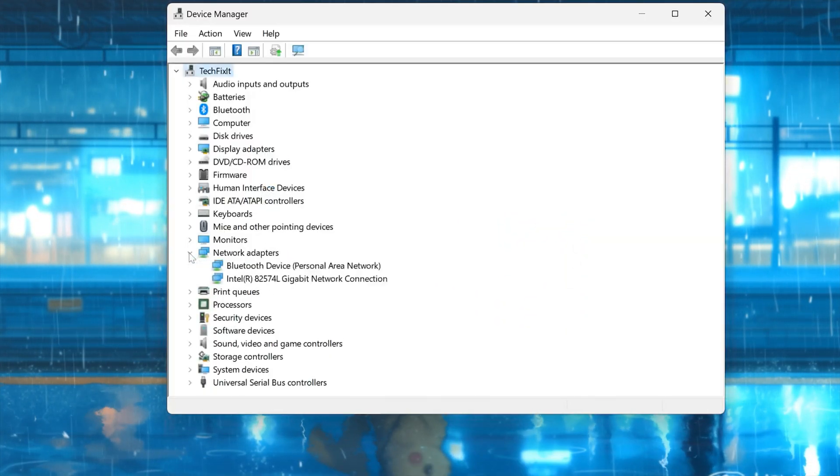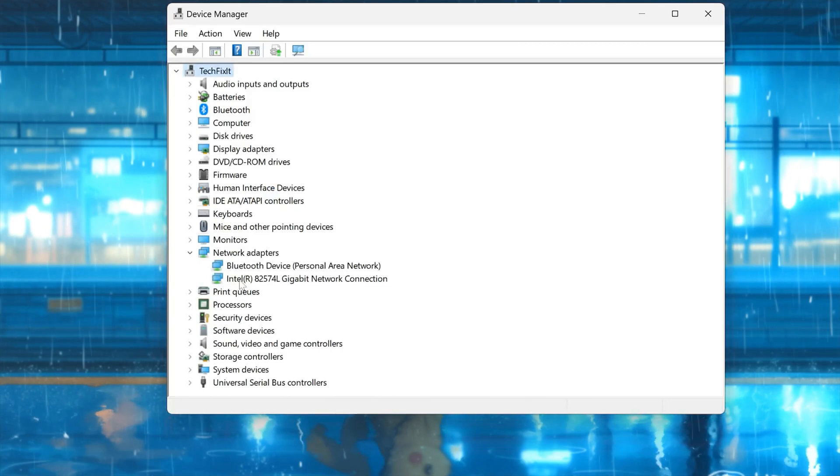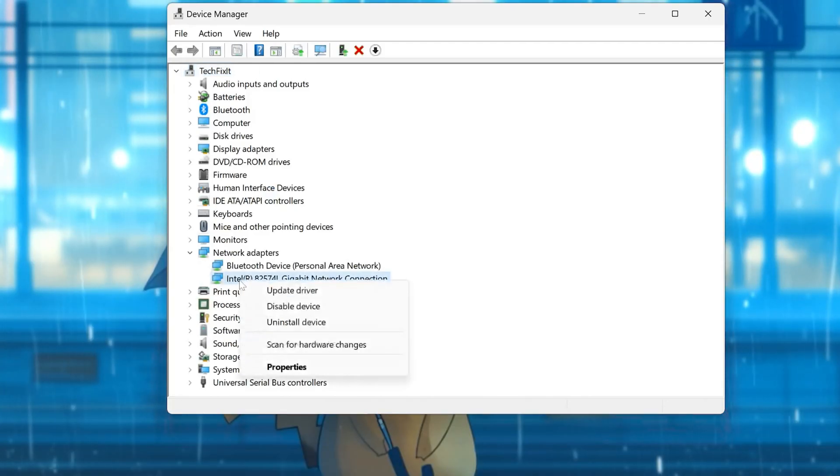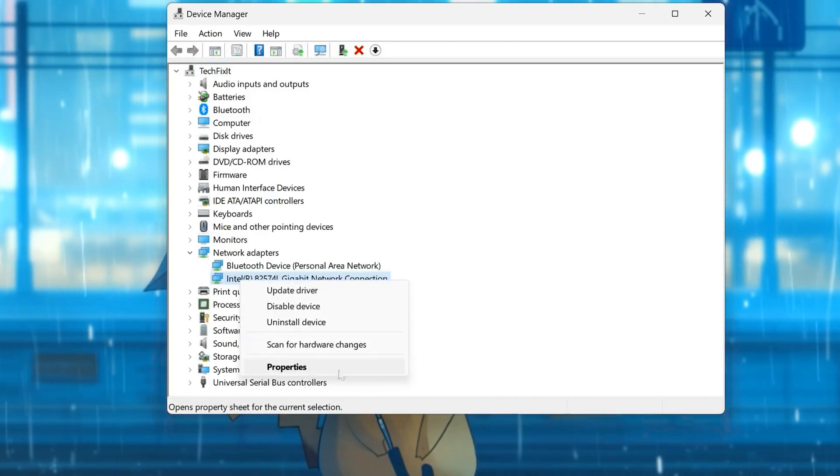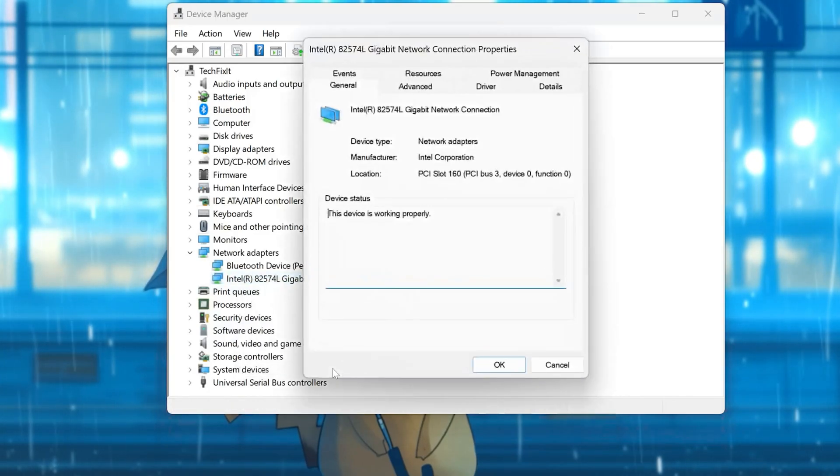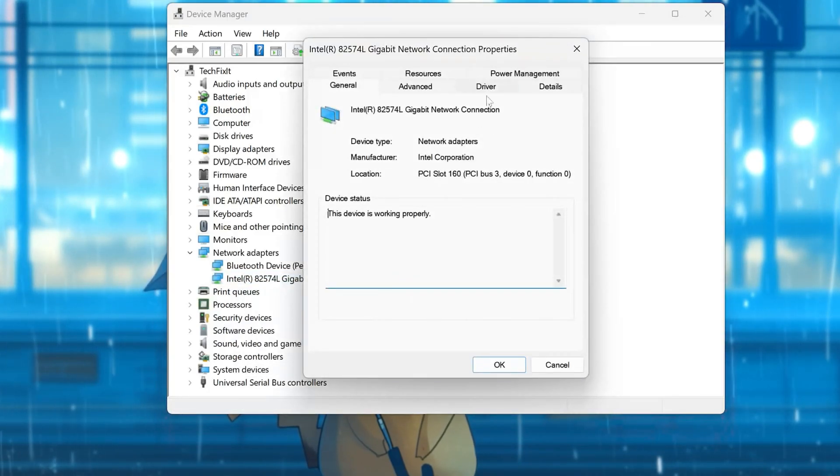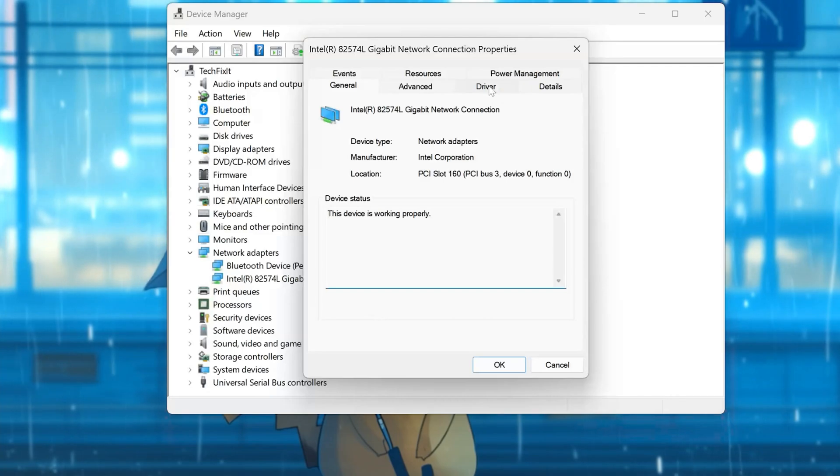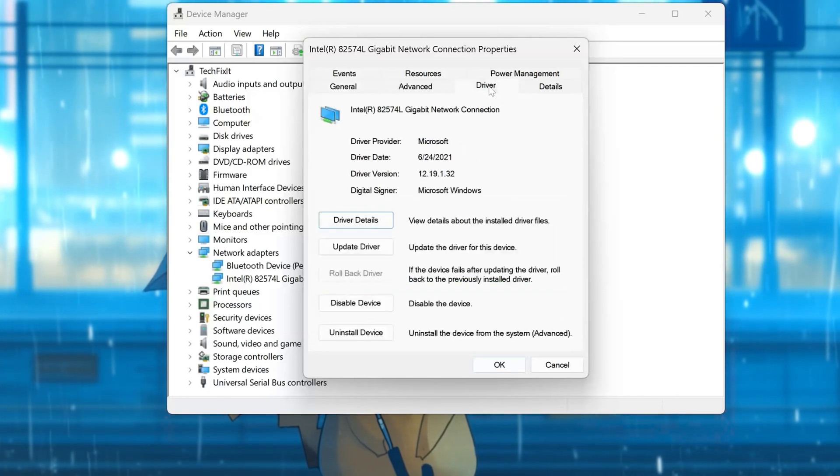Right-click your network adapter and select Properties. Open the Driver tab. Select Update Drivers.